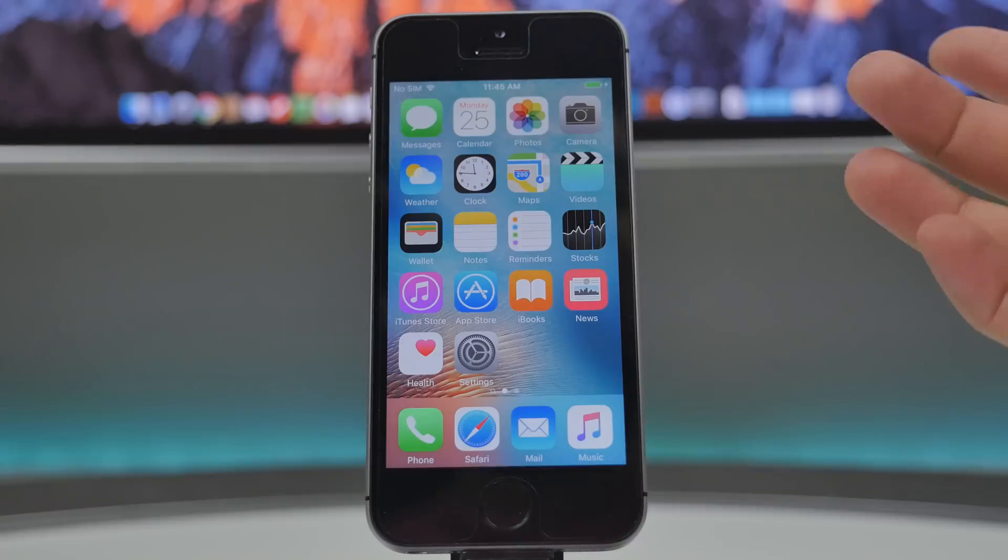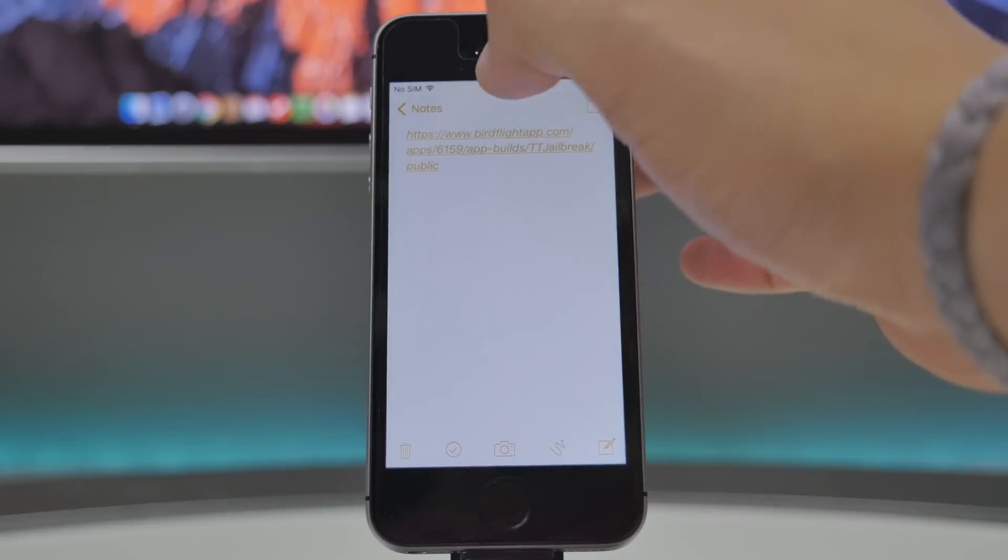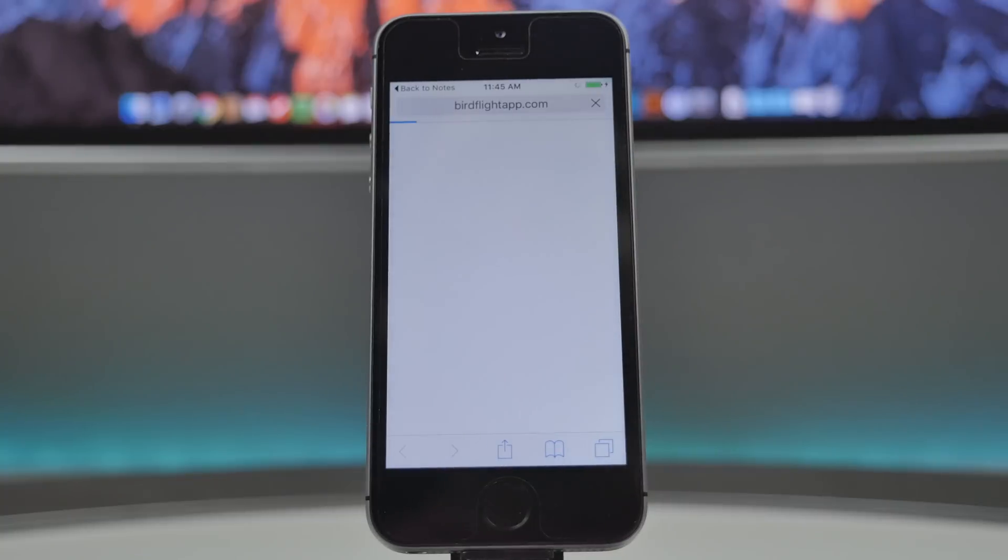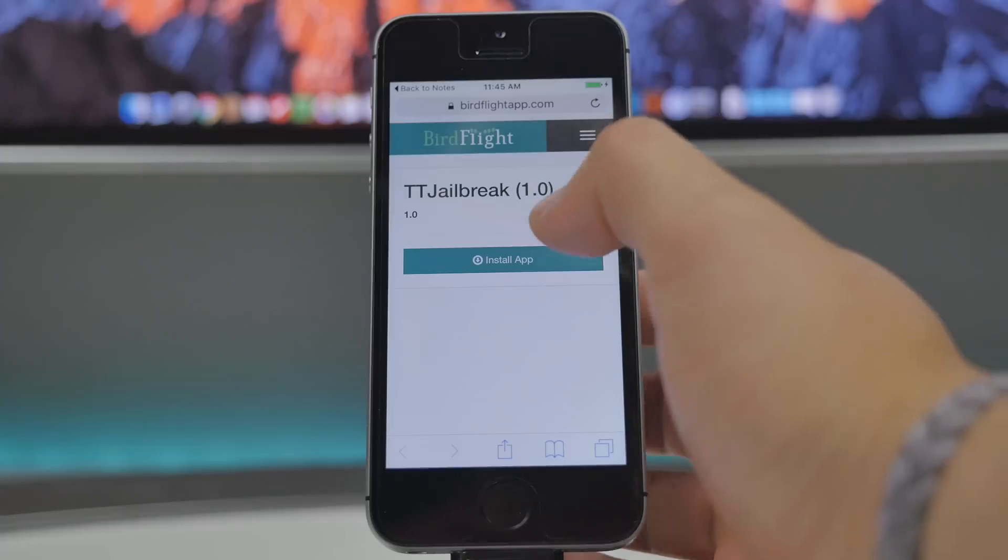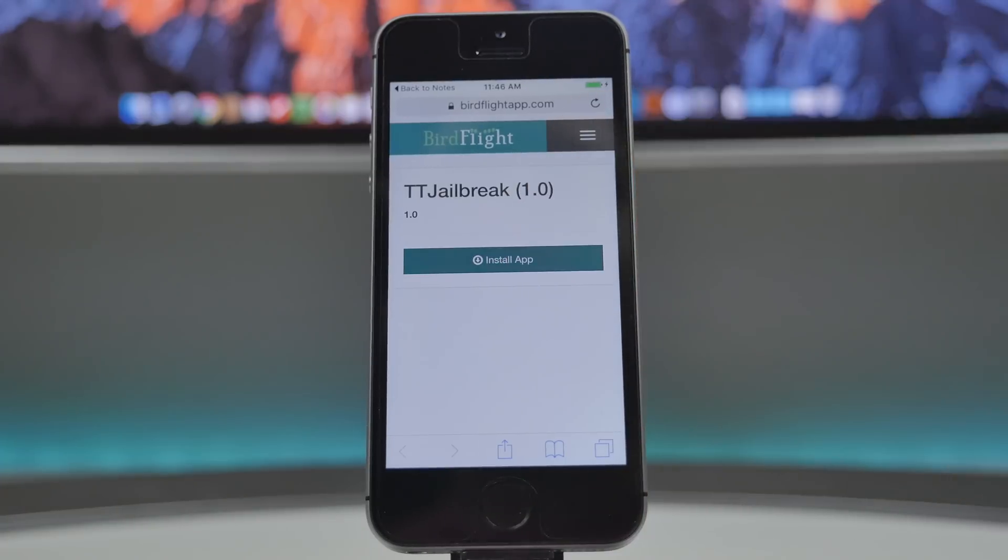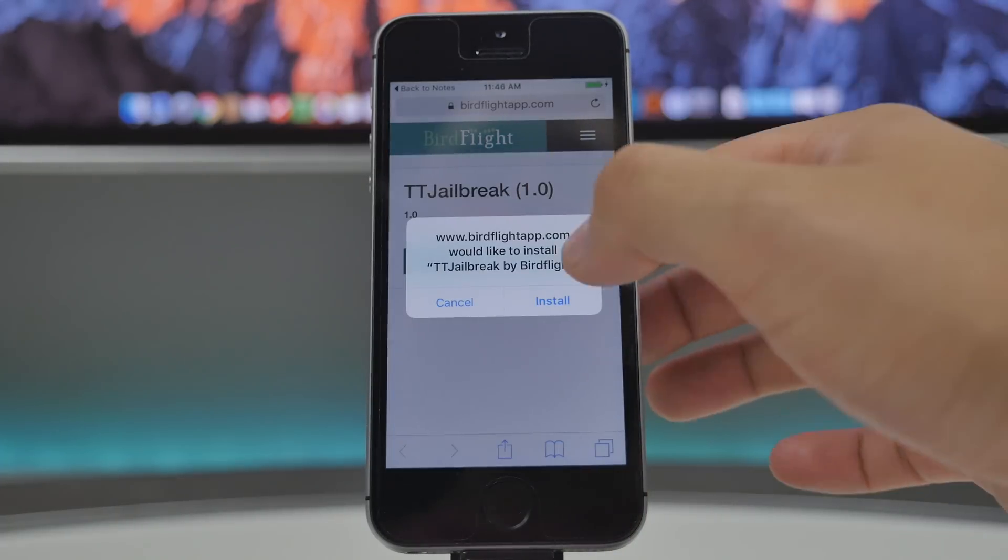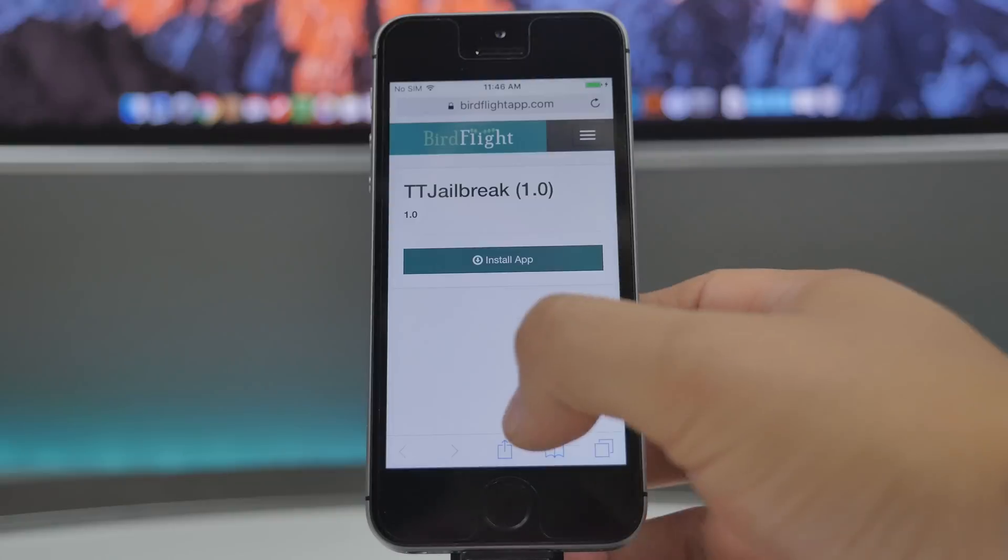And that's going to be the same method we use for this jailbreak. So if you go down to the link in the description, there's actually this current one that works. Go ahead and click on that in the description box. You'll then go to the install app right here, and then we'll tap on install.